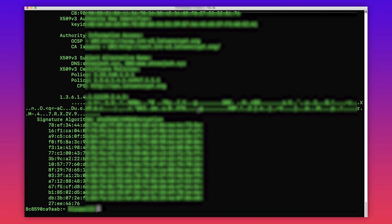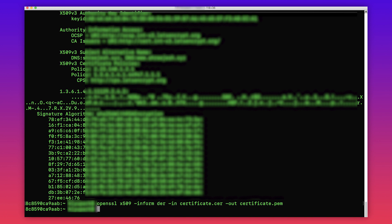To convert DER to PEM, use the command openssl x509 -inform der -in certificate.cer -out certificate.pem. To convert PKCS12, also known as PFX, to PEM, use the command openssl pkcs12 -in certificate.pfx -out certificate.cer -nodes.